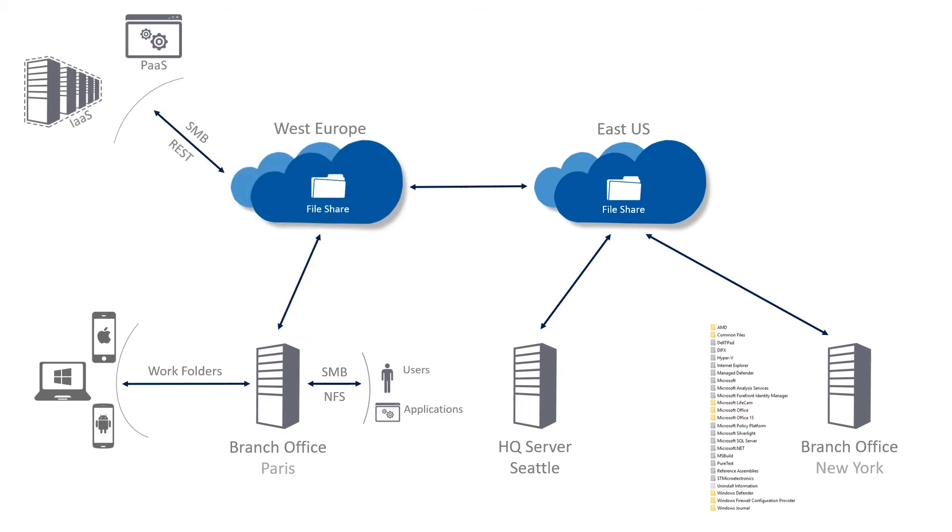Provide cloud access to the data, true hybrid access on premises and the cloud.